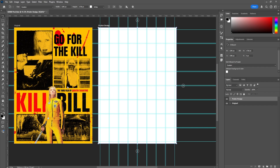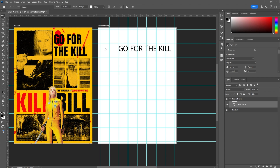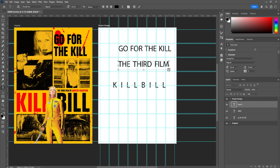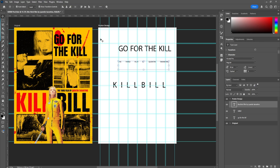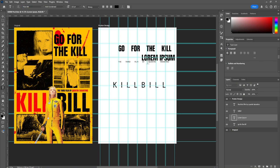Now let's begin with the text. We're going to write out 'Kill Bill,' 'Go for the Kill,' and 'The Third Film by Quentin Tarantino.' Right now I'm just writing all the text without styling it — just putting everything down so I know what text I have. That's a good practice because it allows you to start with the text and design around it. Once you have placement for the text, adding the image is a lot easier because you already have a sense of direction. Sometimes you'll move the text later once you add imagery, but that's just the process of design.